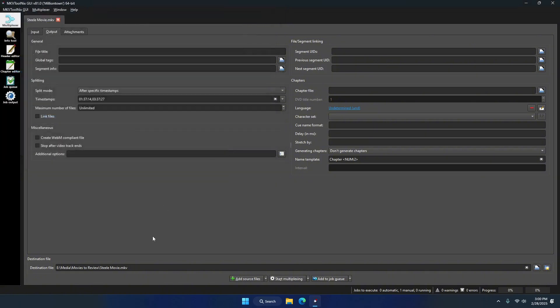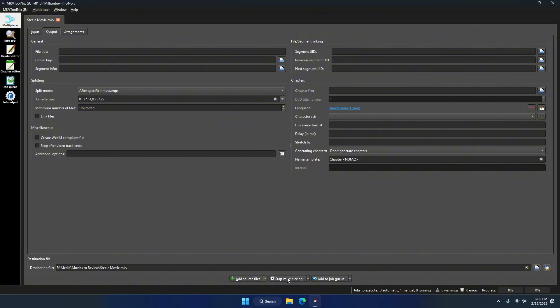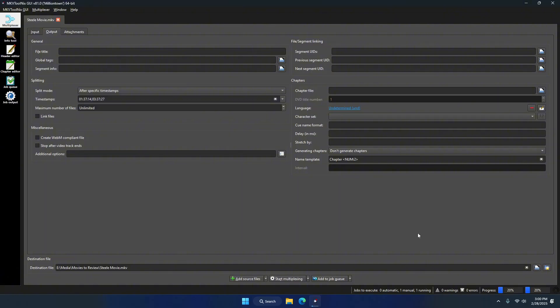When you're all done with all that, all you have to do is click on the 'Start Multiplexing' button at the bottom. As you can see, it is now doing its thing, and there's also a progress bar. I'll go ahead and cut the video now to where it's almost complete, and we'll come back and see the final product.